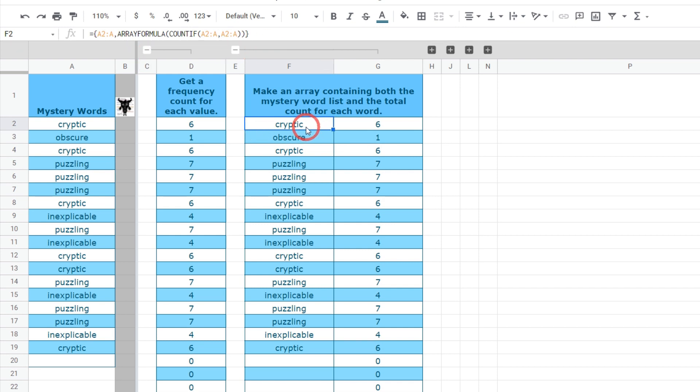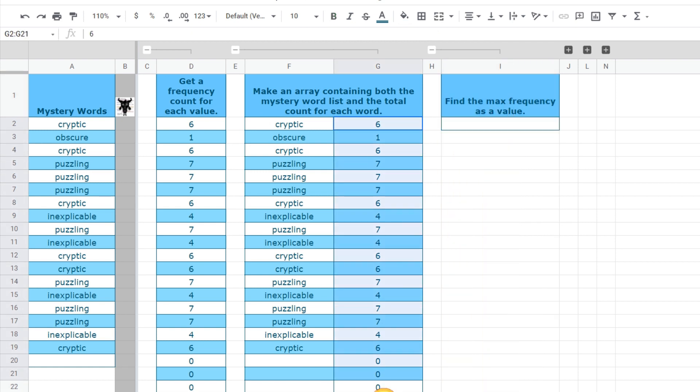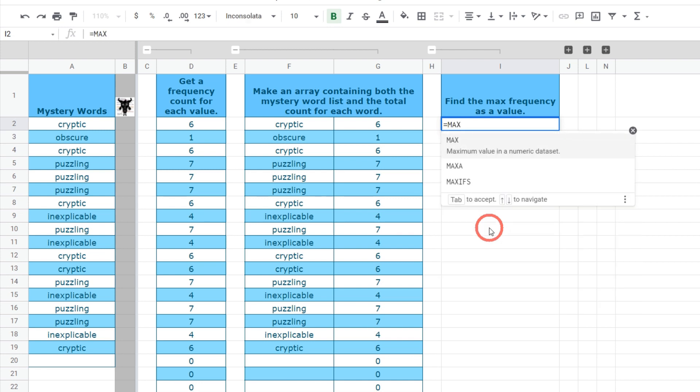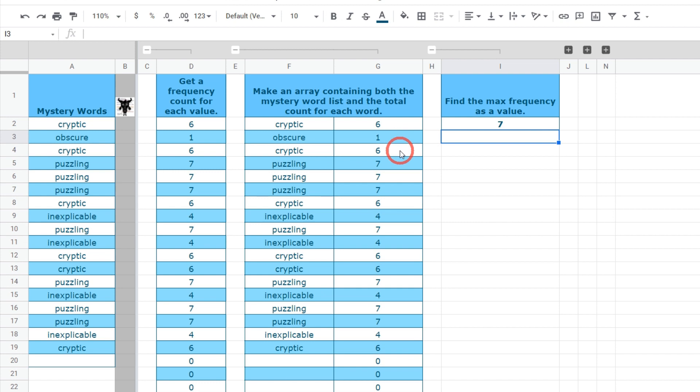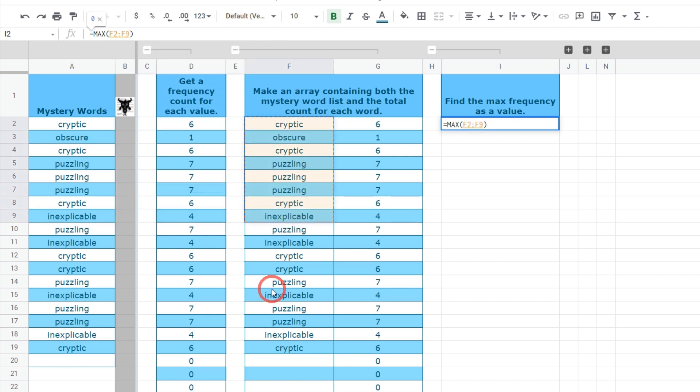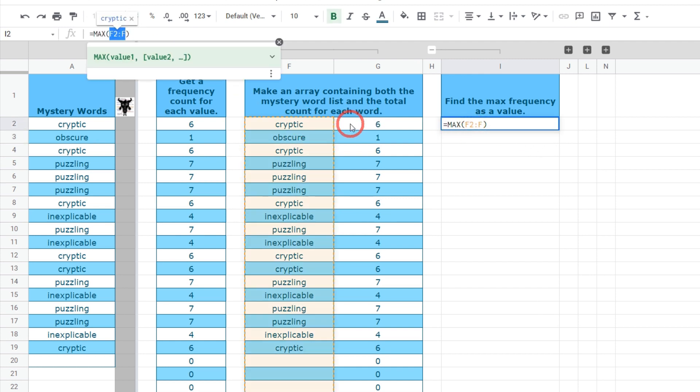Now that we have our little two column array our next task is to find the max frequency as a value. Basically we want to look at all the values in this column and find the highest number. If I hit equals and max and then clicked on this column G for example we'll say G2:G we've got seven. Now you might be asking why can't I do that with letters? Well let me show you. If we change our G2:G over to column F and go all the way down and close our brackets and hit enter we can see zero occurs because max only looks at values or numbers.